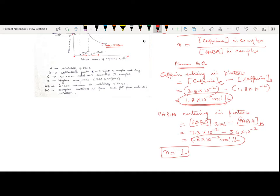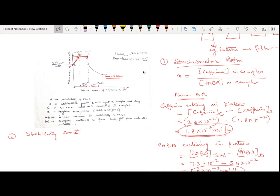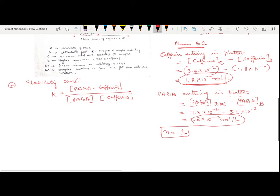Next we want to find the second important parameter: the stability constant. For calculating the stability constant, let's consider the A-to-B linear portion of the curve. For this linear curve, the stability constant equals the concentration of the PABA–caffeine complex divided by the concentration of free PABA multiplied by the concentration of free caffeine. First, let's find the concentration of the PABA–caffeine complex.